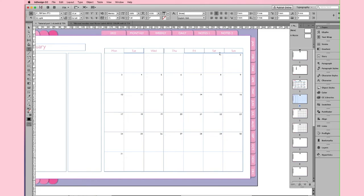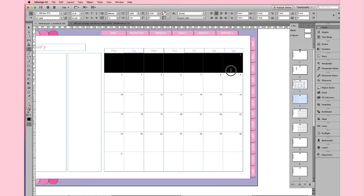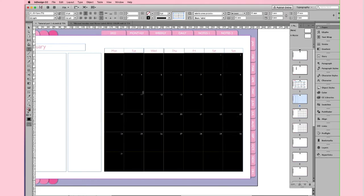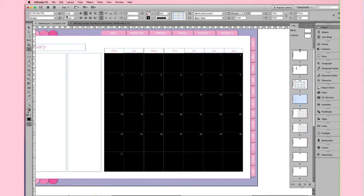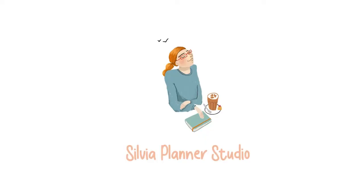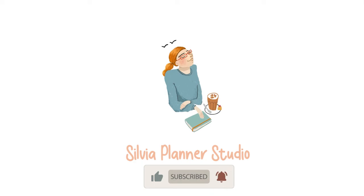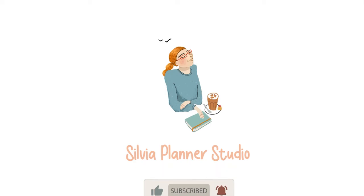Remember to use always the character style. I hope to see you in the third part of this tutorial. Thank you for watching and subscribe to the channel. Bye. Bye.